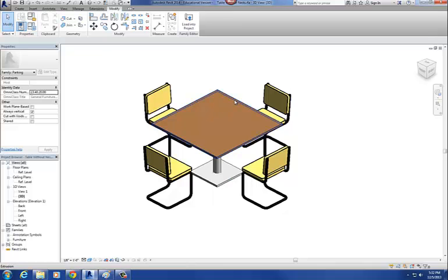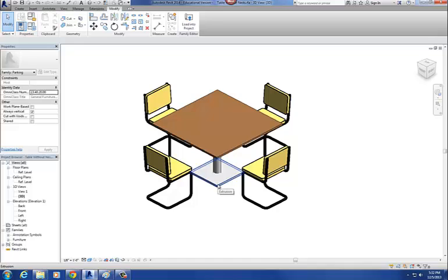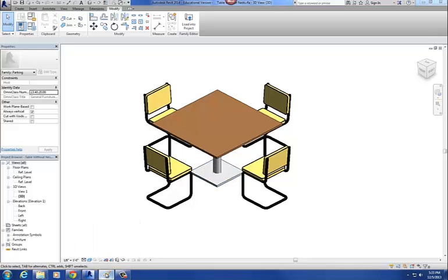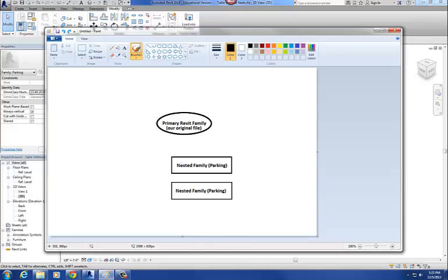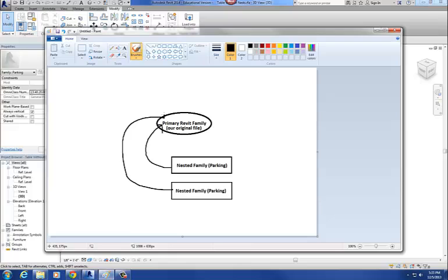So just to explain how we're going to do this — I need to take the table top and the table base, pull them out of this family, and then reload them back in as nested families. The key is to make sure that the square and round table top and the square and round table base are all nested families. Here's the diagram: we're going to pull out the table top family and the table base family as separate family files, and then nest them back into our primary family.